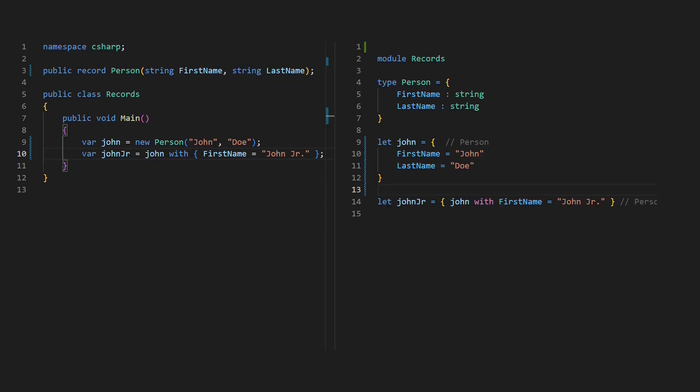As immutable records obviously cannot be modified, both languages provide the with expression to update properties while creating a copy of a given record.